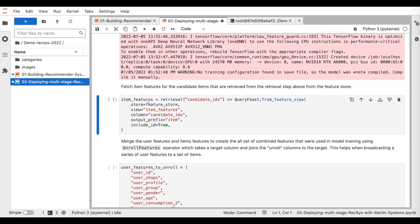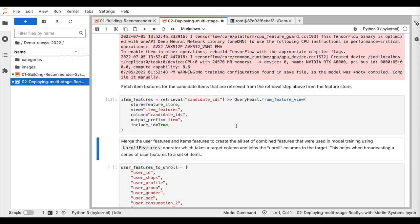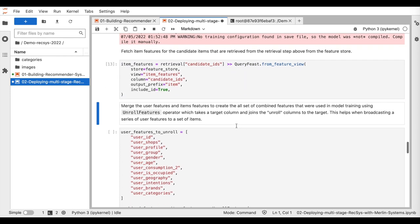Once we retrieve the top K items, we apply a second feature lookup to retrieve the item features using the queryFeast operator.